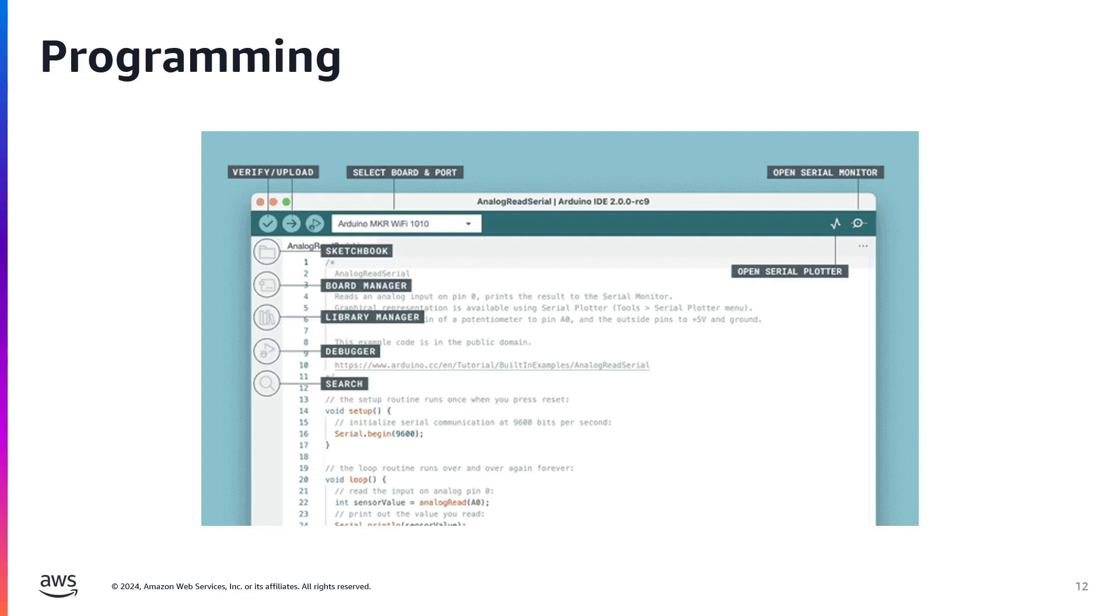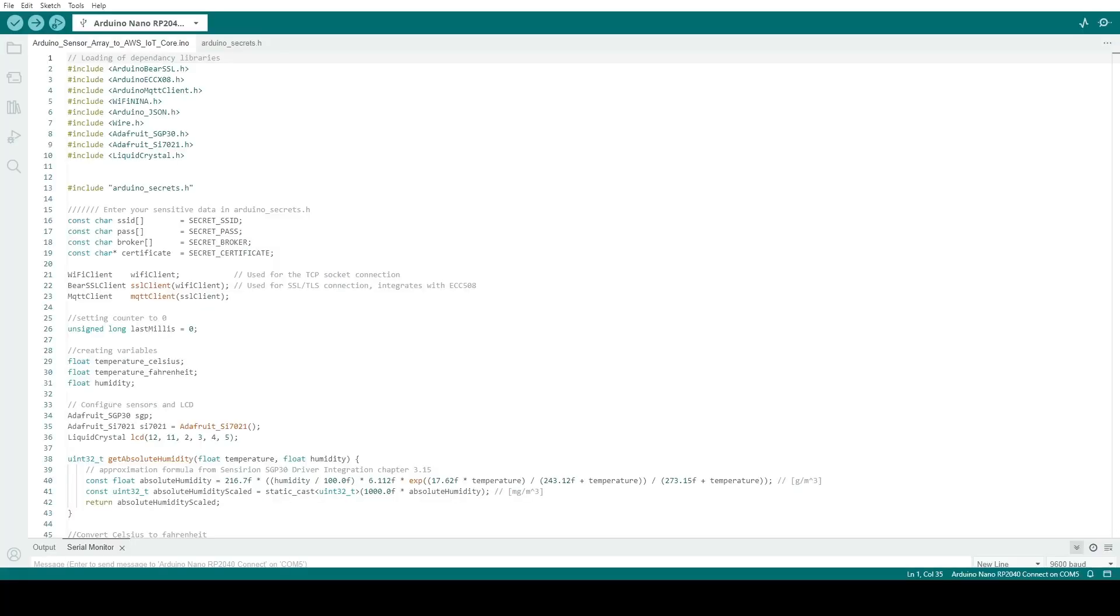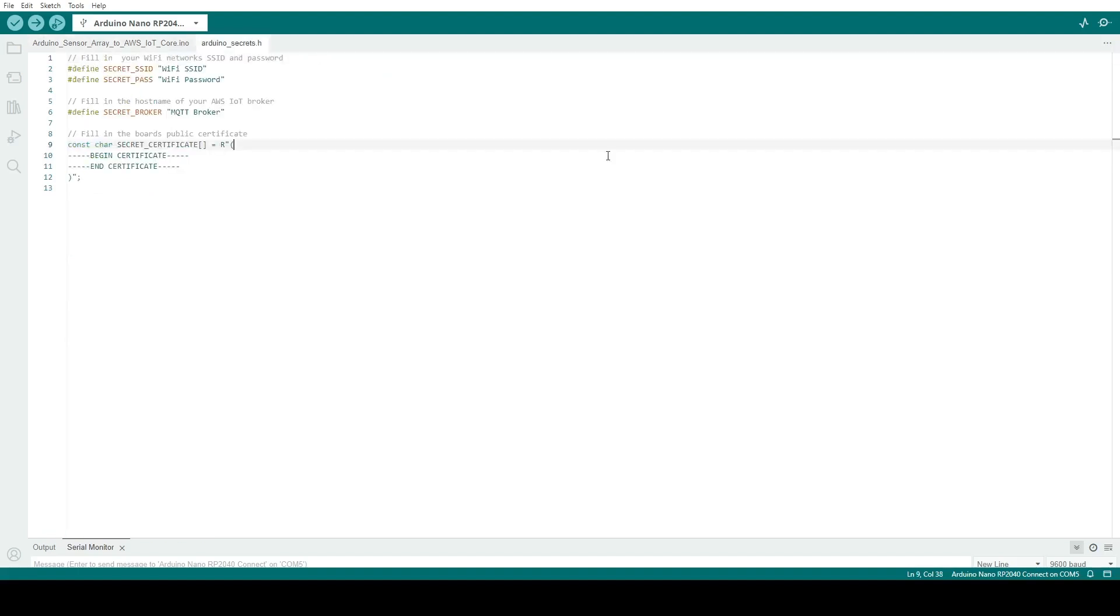Now let's take a look at our code. Our code consists of two files: our main sketch file and a secrets file. The secrets file consists of things that you wouldn't want to program directly into your code. These are things that are going to contain sensitive information such as your Wi-Fi SSID, your Wi-Fi password, the host name to your MQTT broker, which is specific to your AWS account, as well as the secret certificate from your device when you create your IoT thing within your AWS account.